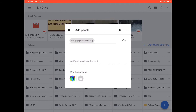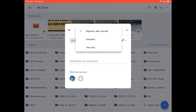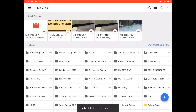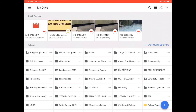Next to her name where you see the pencil, you can click on that and identify whether you want your teacher to be able to organize, add, and edit things in this file, only comment on things, or only view things. Because it's my teacher, I want her to be able to organize, add, and edit anything — that is up to you and the privileges you want to give. I'm going to hit the paper airplane icon which sends this off. I've now updated my sharing permissions, and my teacher has access to anything that goes into that folder.